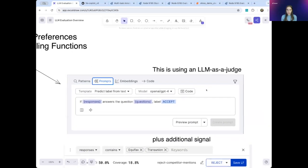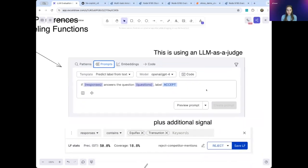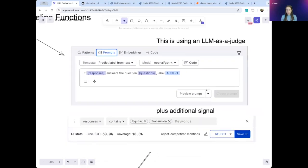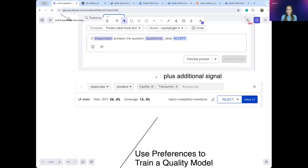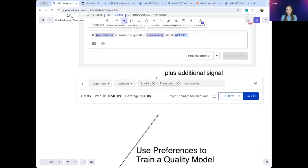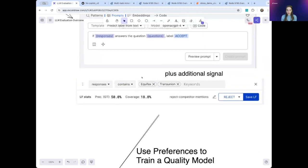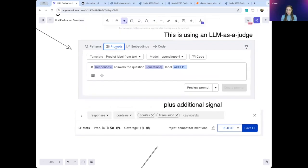You can start by using another LLM. Here we see GPT-4 as a judge for your LLM. You can then add additional signal about your preferences. For example, here we don't want our model to mention any of our competitors. Having these labeling functions allows you to scale up your annotation reliably, efficiently, and traceably.